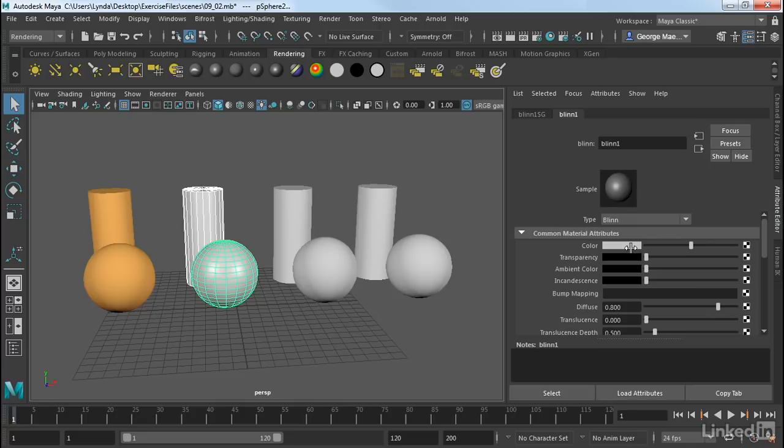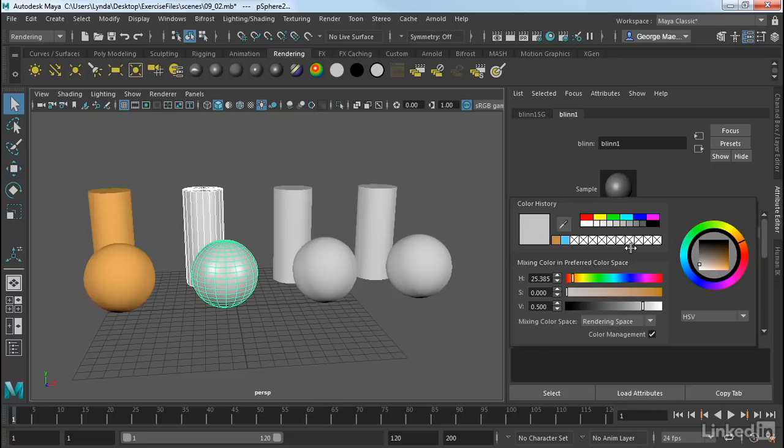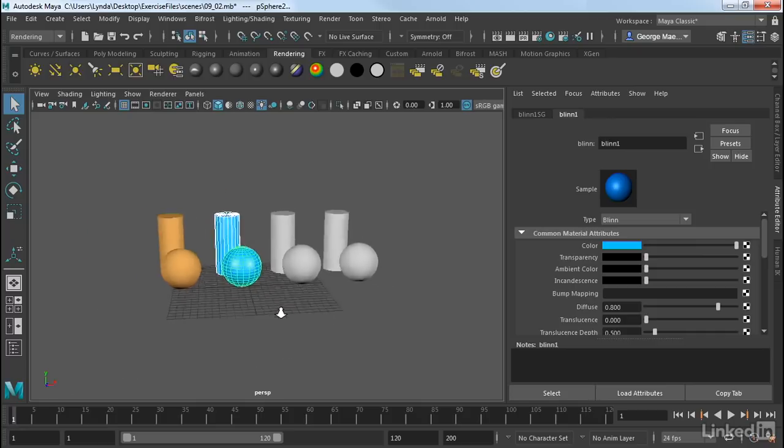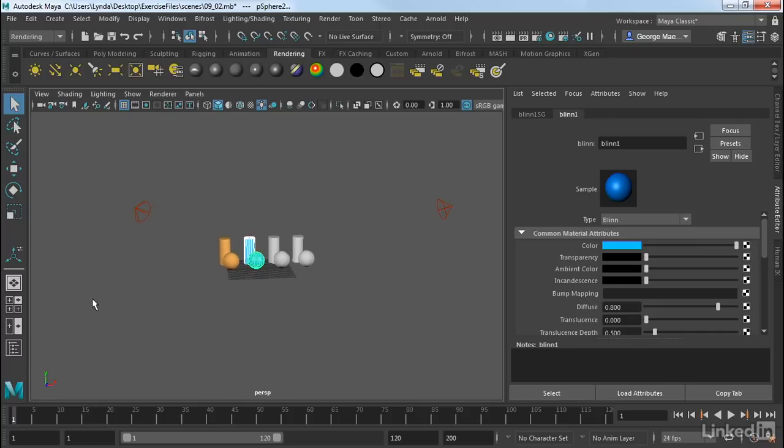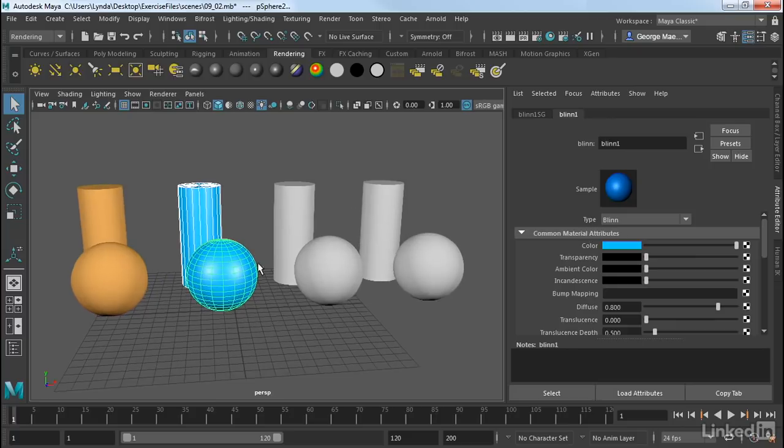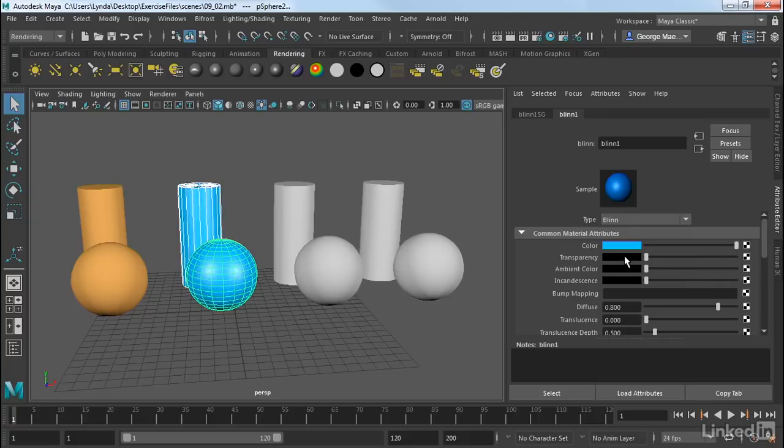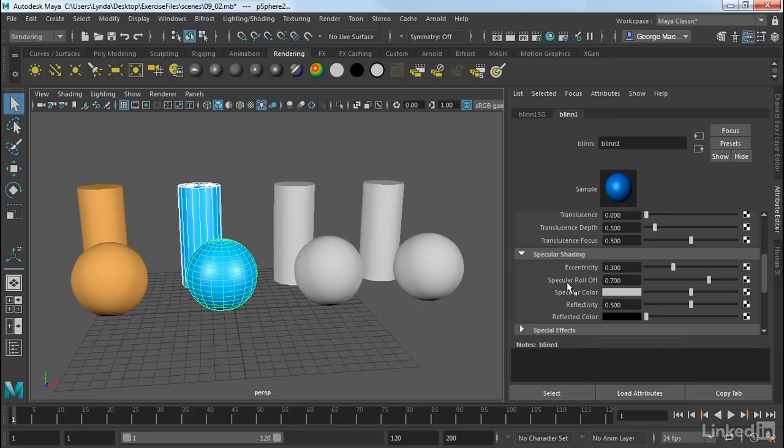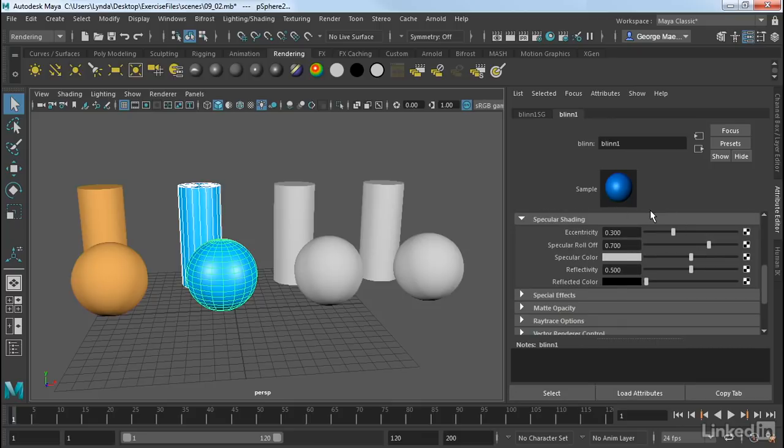This brings up a material called Blinn 1. We can change colors. I could maybe make it a color that looks something like this. Also notice that, just by default, this has specular highlights. You can see that we have two lights in this scene, right here and here, and those are showing up in the highlights. So we have color, we have transparency just as before, we have ambient color. But when we scroll down, here's where a Blinn material is different.